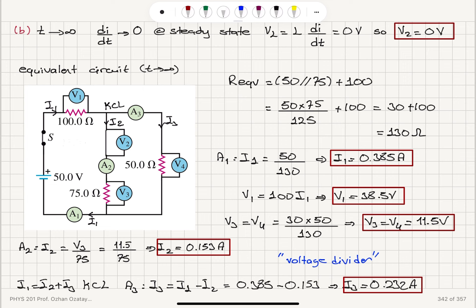Summary for Part B: V1 = 38.5 V, V2 = 0 V, V3 = V4 = 11.5 V; I1 = 0.385 A, I2 = 0.153 A, I3 = 0.232 A. As a verification: I3 × 50 Ω = 0.232 × 50 = 11.5 V, which matches V4.